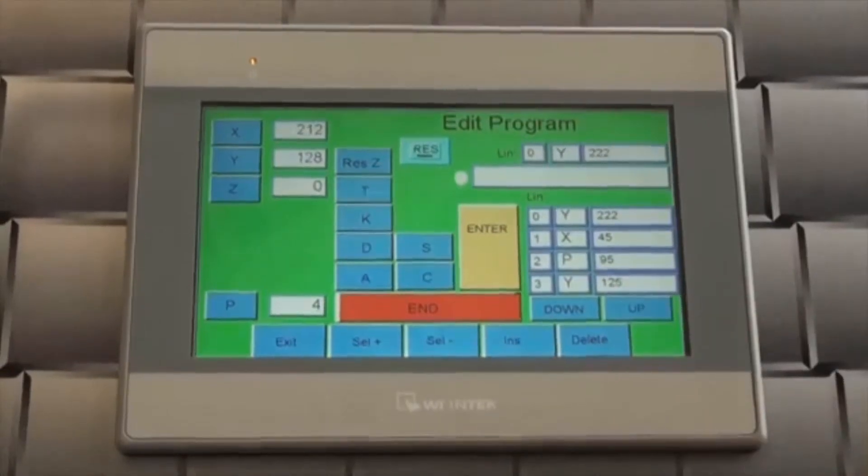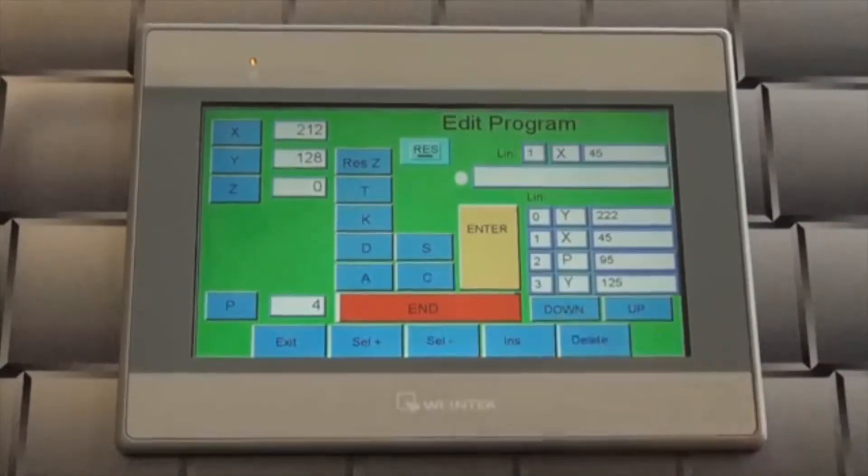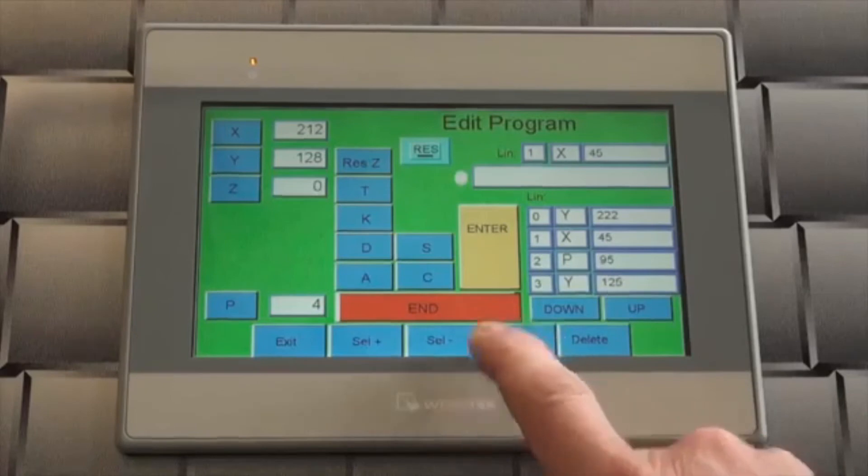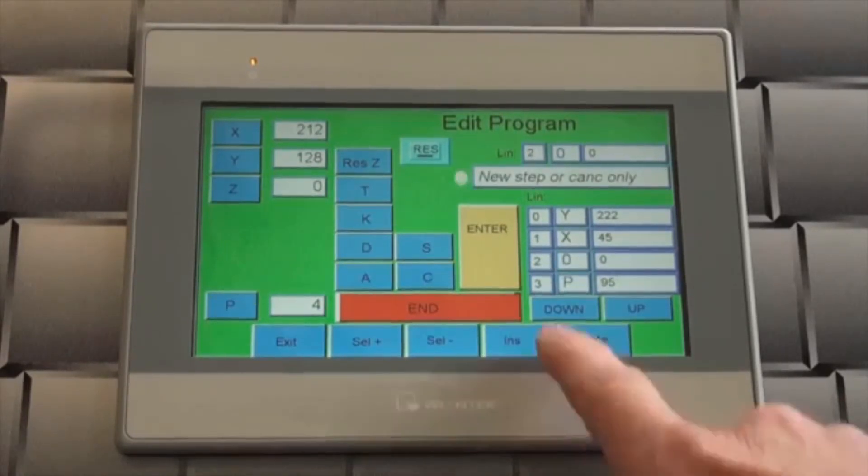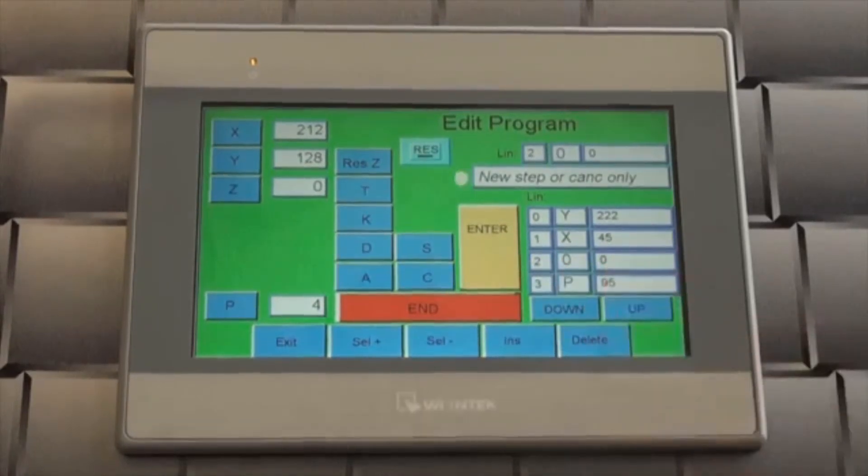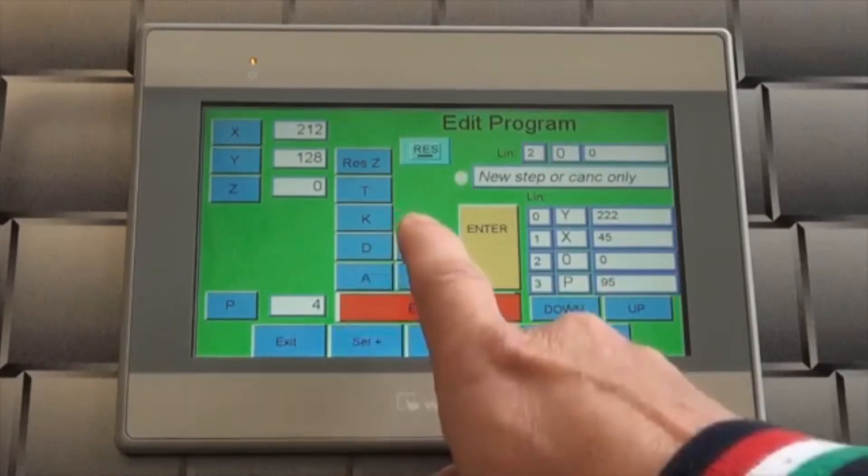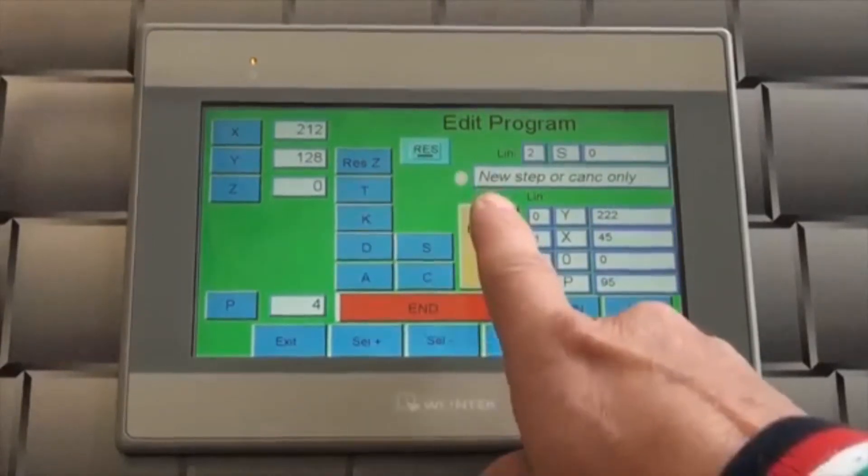To insert a step, locate the step number prior to the location of the new step. Press insert. An open space is created after the selected step. Input the new step information, pressing enter to confirm.